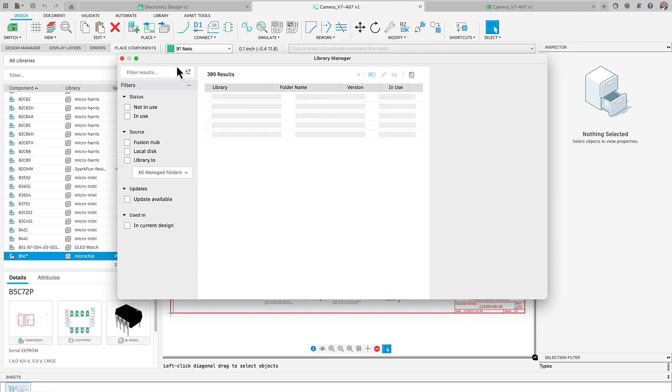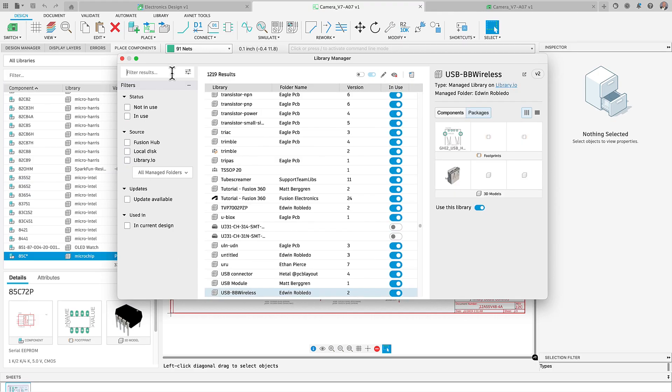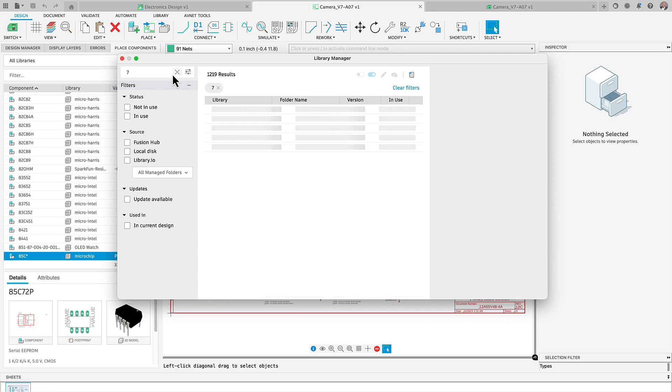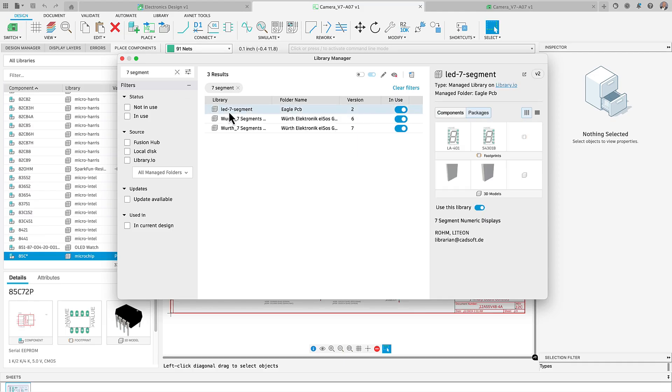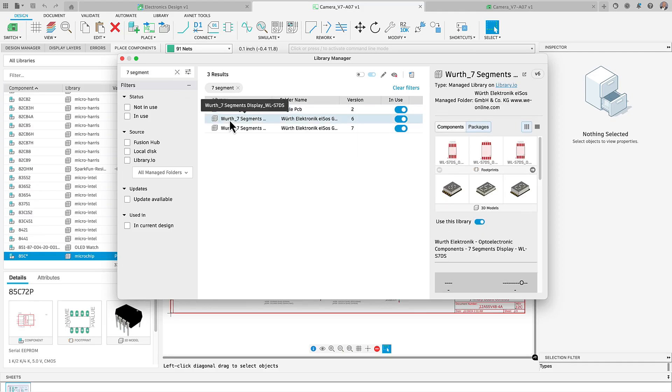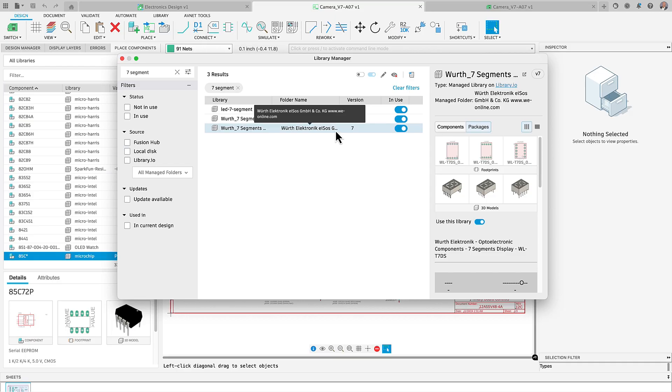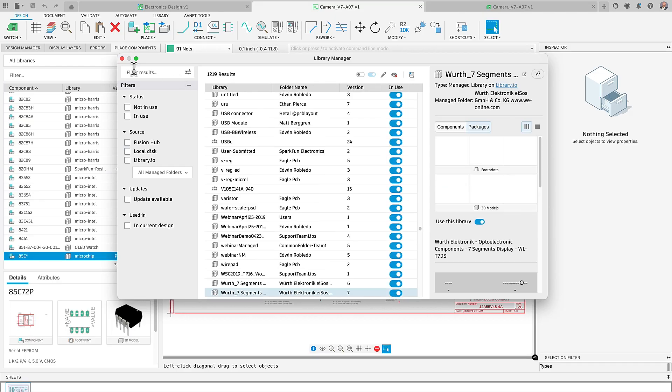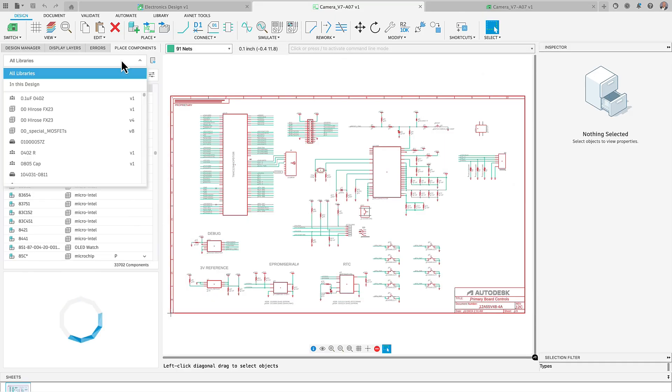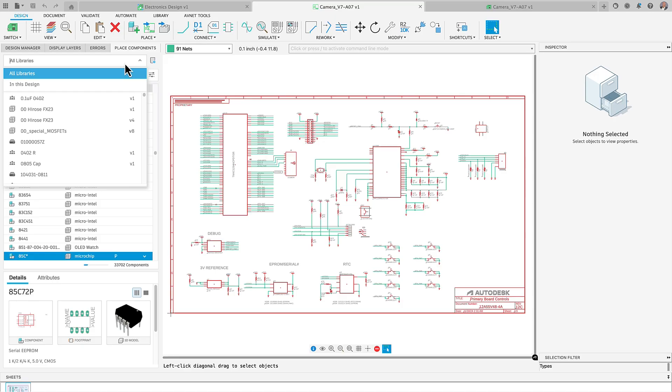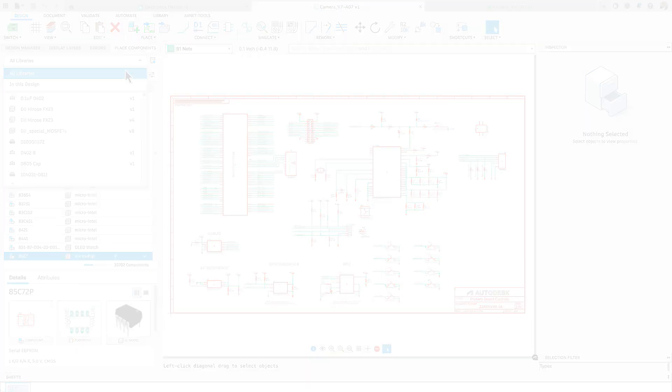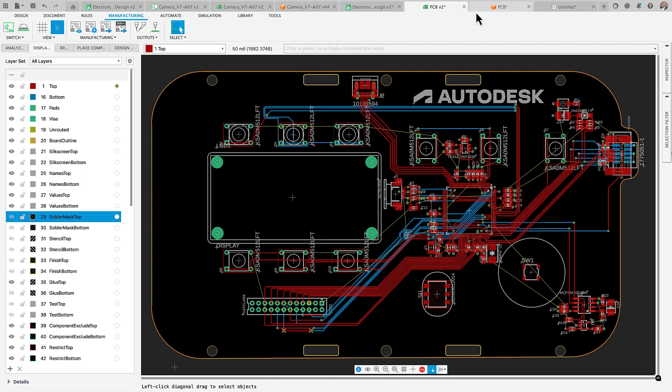This feature is invaluable, especially when you want to use a part created by a specific librarian or supplier. With a clear view of all available options, selecting the ideal part for your design becomes simple and efficient, helping you save time and resources.